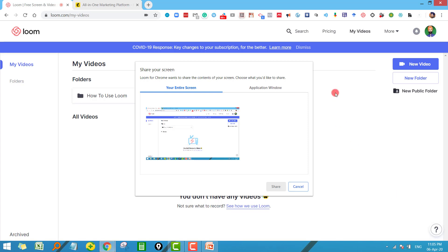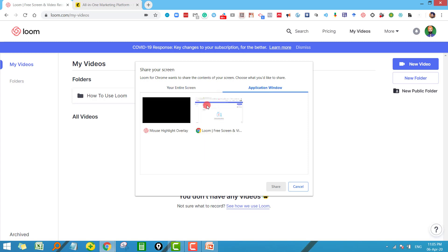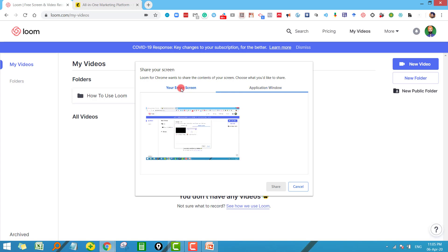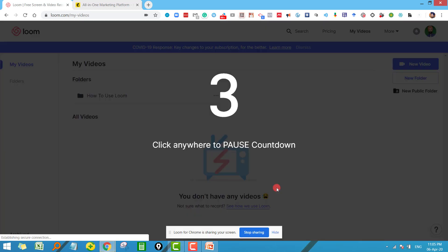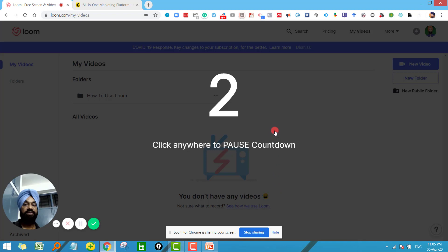The moment you click on start recording it will ask you whether you want to record the entire screen or you want to record a particular application. So it is up to you what you want to record, but it is always preferred to go for entire screen. Select this one and click on share. Now three, two, one.